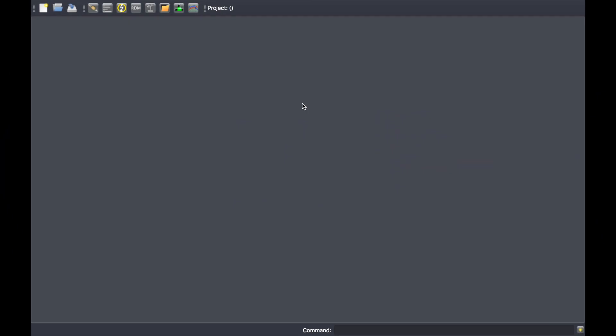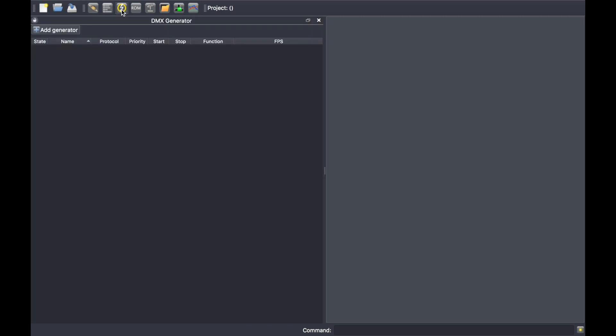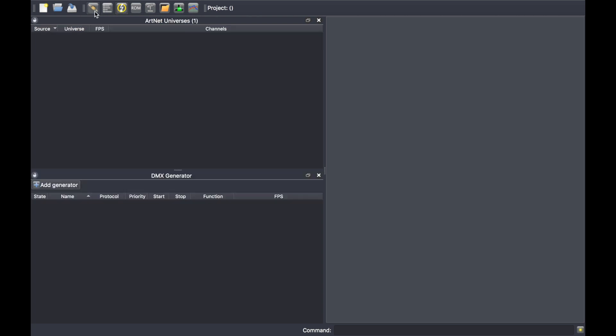Hi, in this video I would like to introduce you to the generator widget. To launch the generator, simply click on the lightning icon. For the purpose of the demonstration, I will launch the Artnet universe view as well.